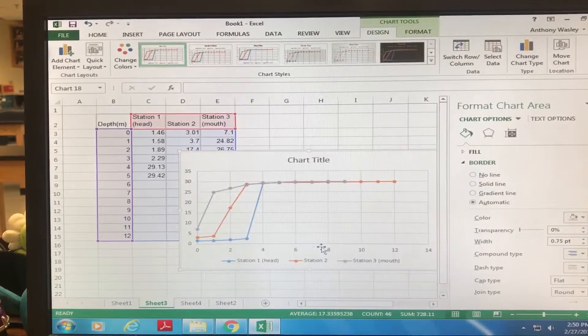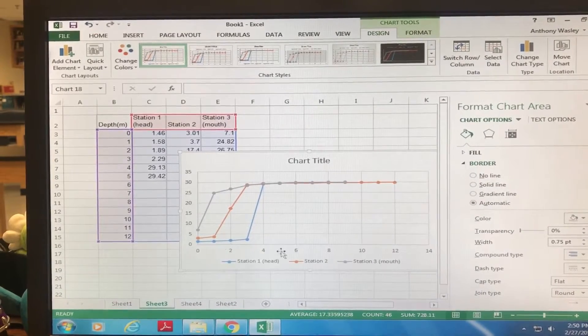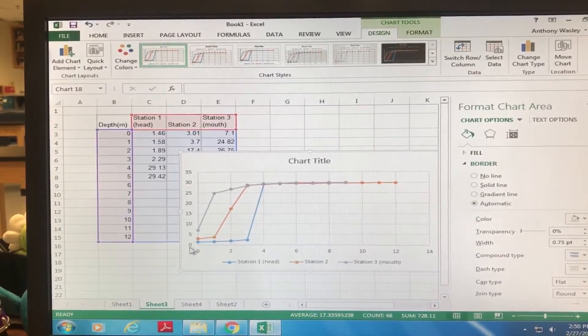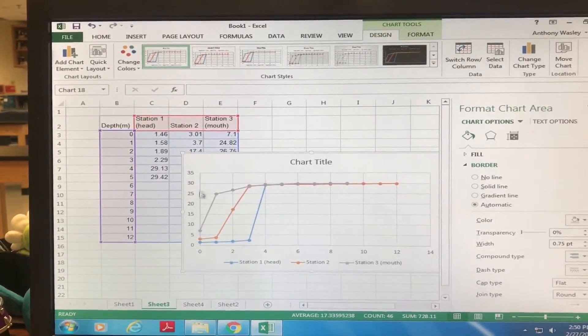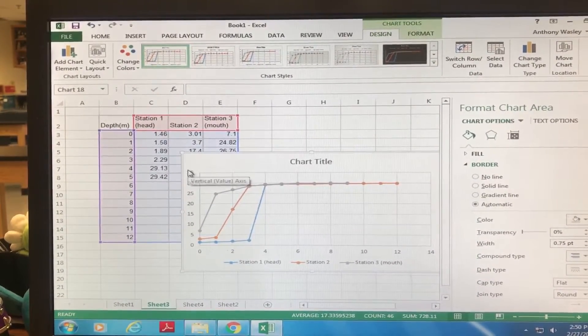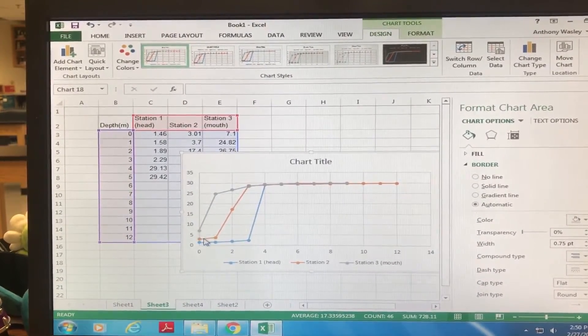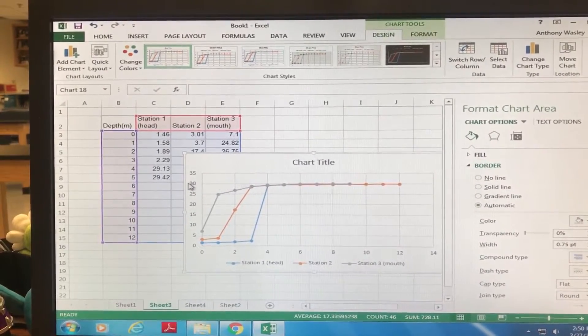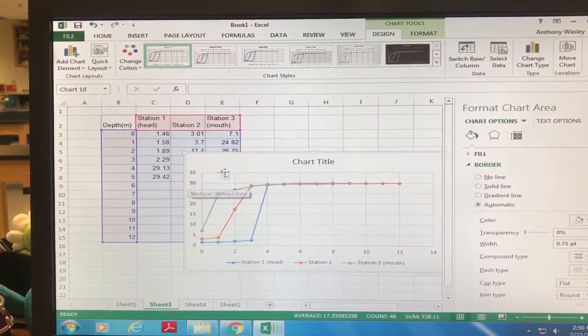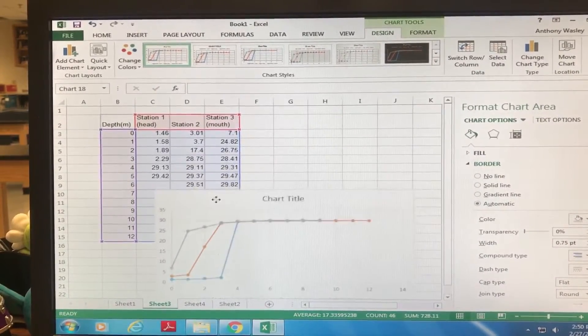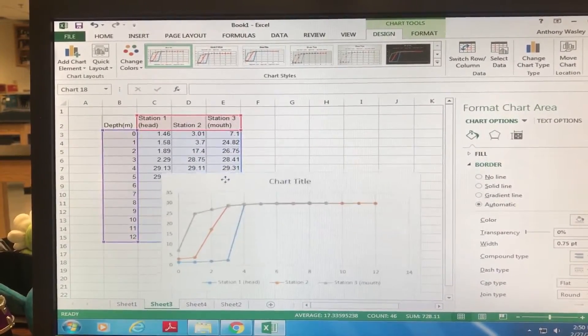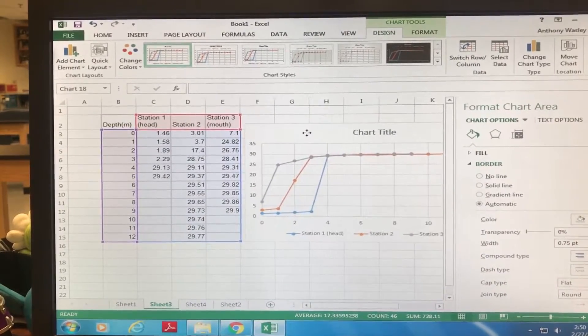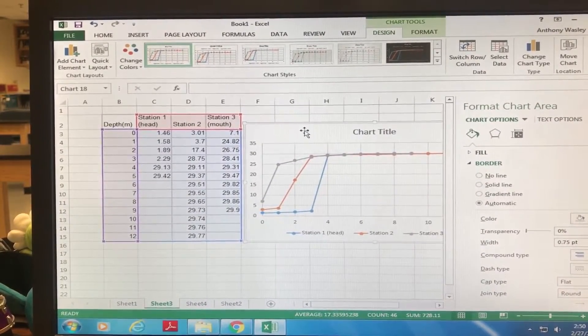the problem is that the depth is down here on the X and this is salinity data with salinity on the Y. So we want it basically backwards to this. So how are we gonna do that?